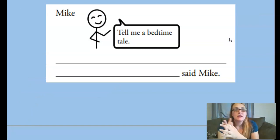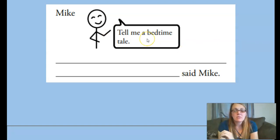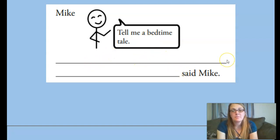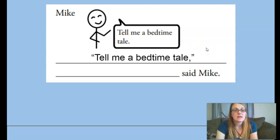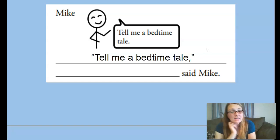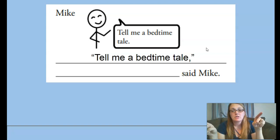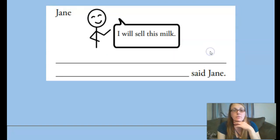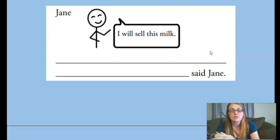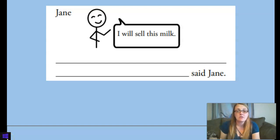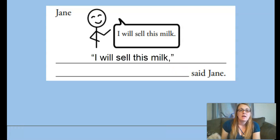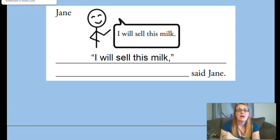We'll practice that some more. On the screen you'll see images of a person with their speech bubble of what they're saying, and we're going to write in what's missing. This is Mike and he's saying 'tell me a bedtime tale.' Tell has a capital T, and the comma is all within the quotation marks. Jane is saying 'I will sell this milk.' So it reads: 'I will sell this milk,' said Jane. Since it ends as a period, we just need a comma inside the quotation marks.